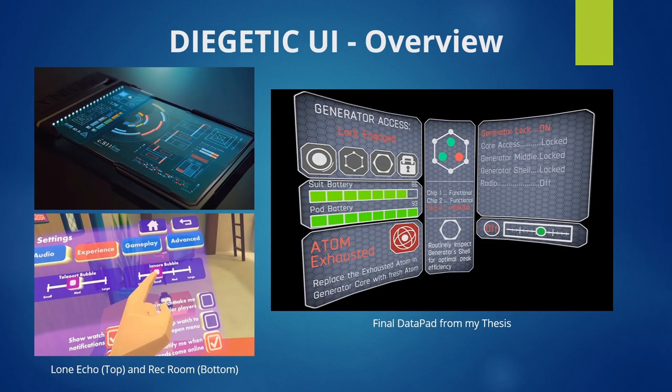For my data pad, I referenced existing virtual reality data pads that were similar. On the top left image you have Lone Echo's pad, which is similar in shape to an iPad — focused mostly on visuals with a lot of flashy data and colorful graphics. While it looks nice, it's not very functional because trying to poke every little button would be very difficult with VR hands. Meanwhile, Rec Room takes the opposite approach, stripping away any visual elements that aren't necessary.